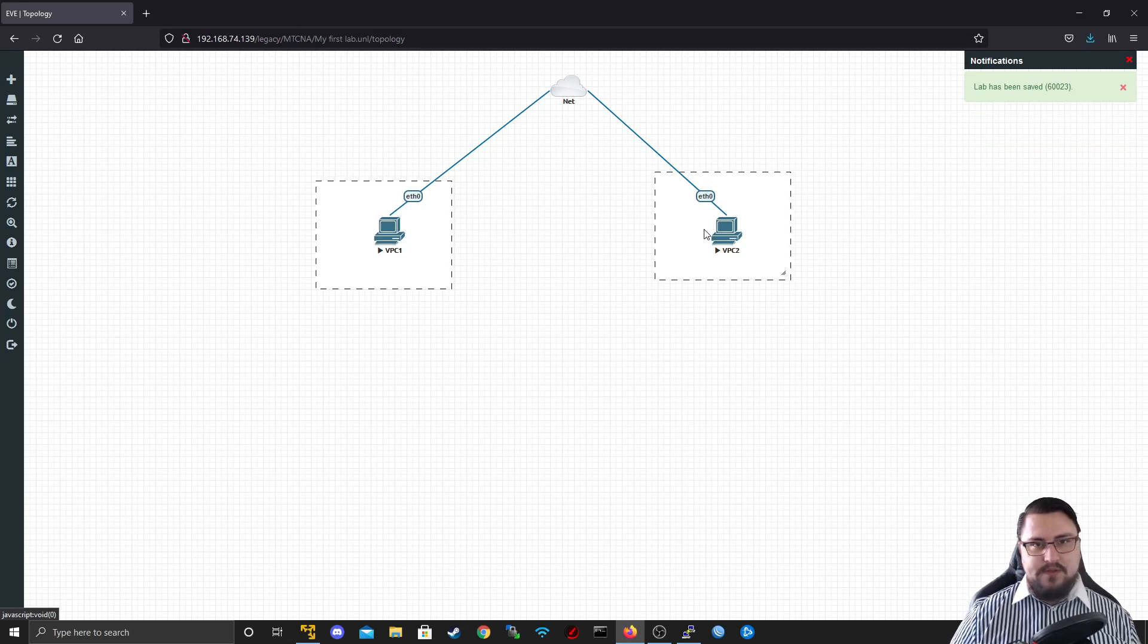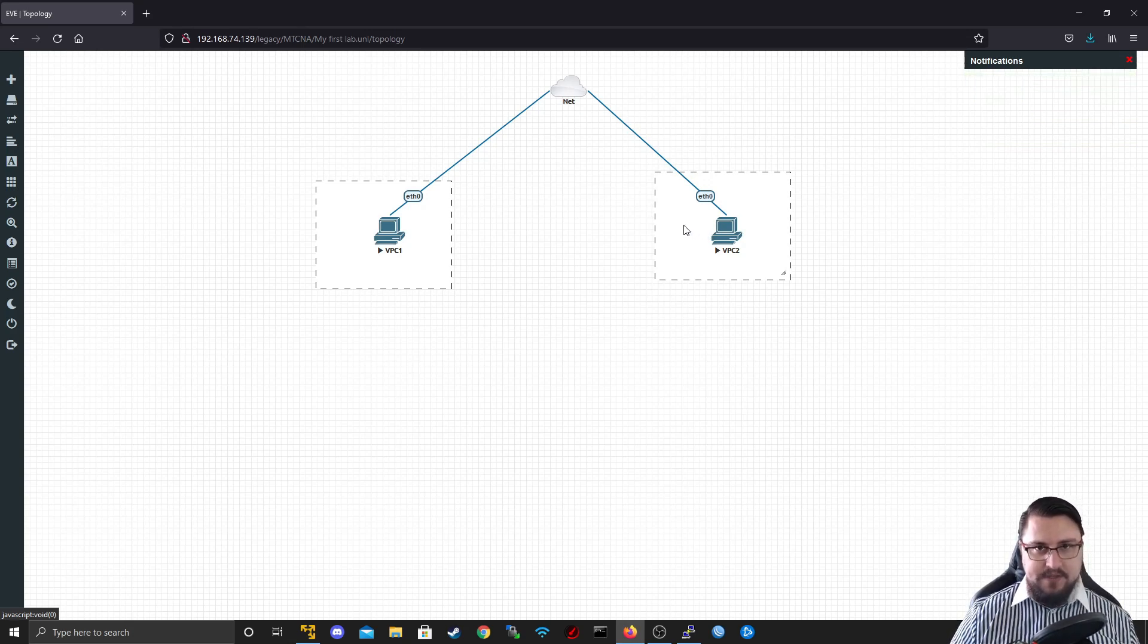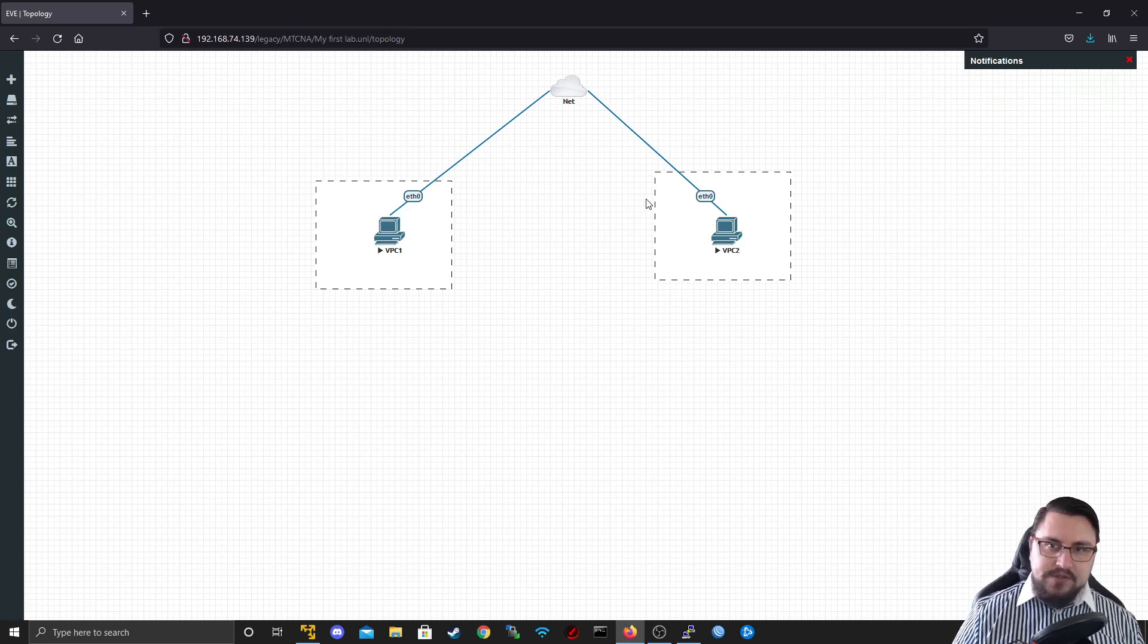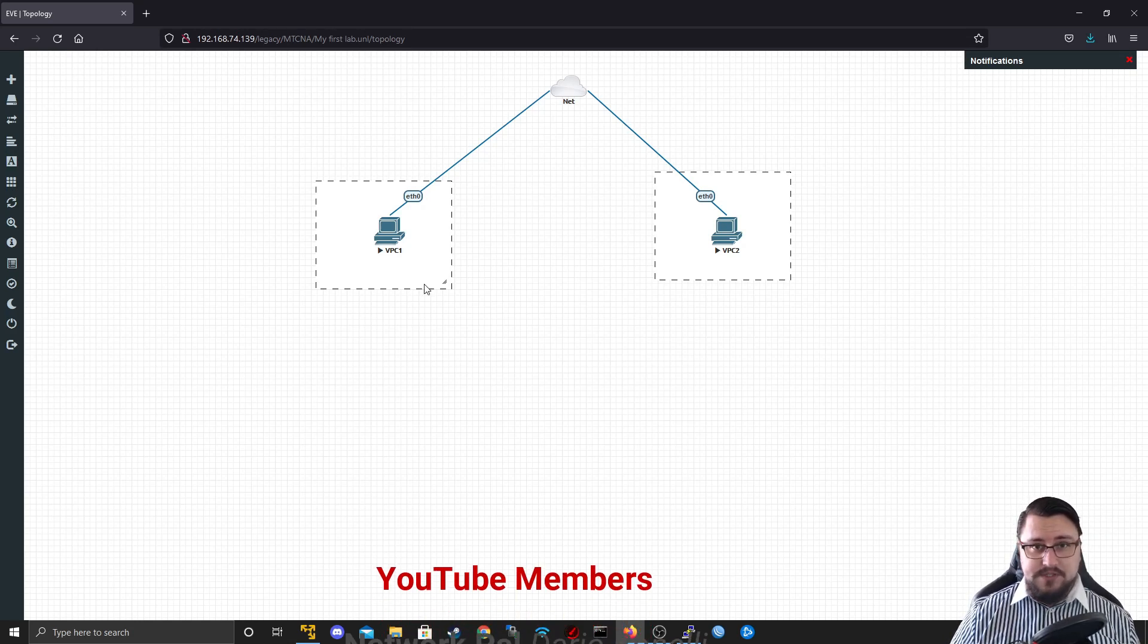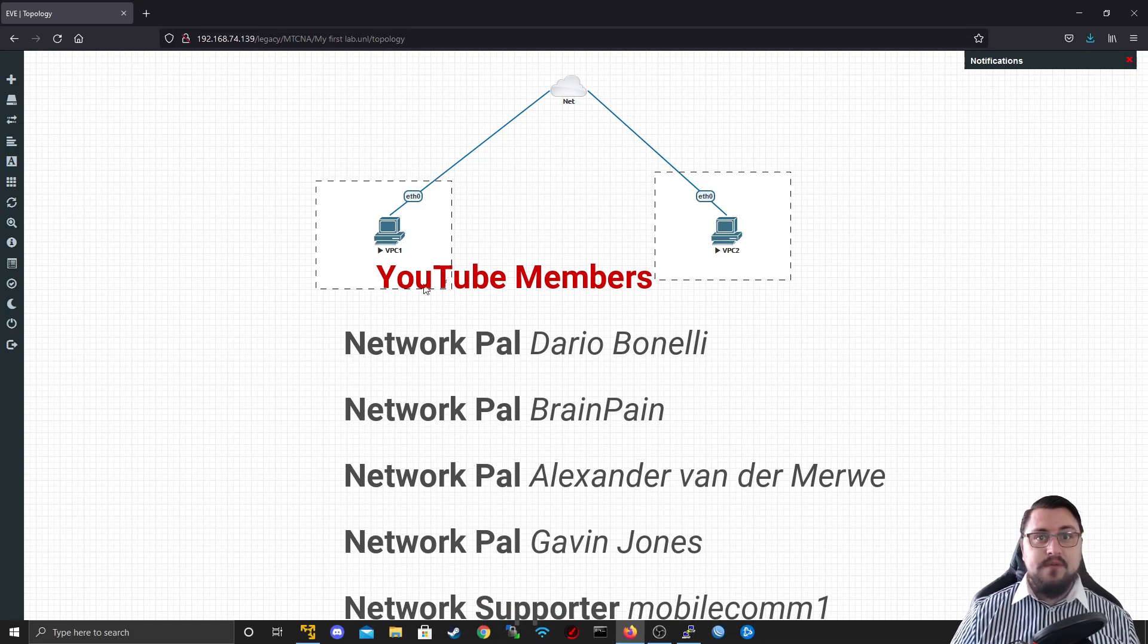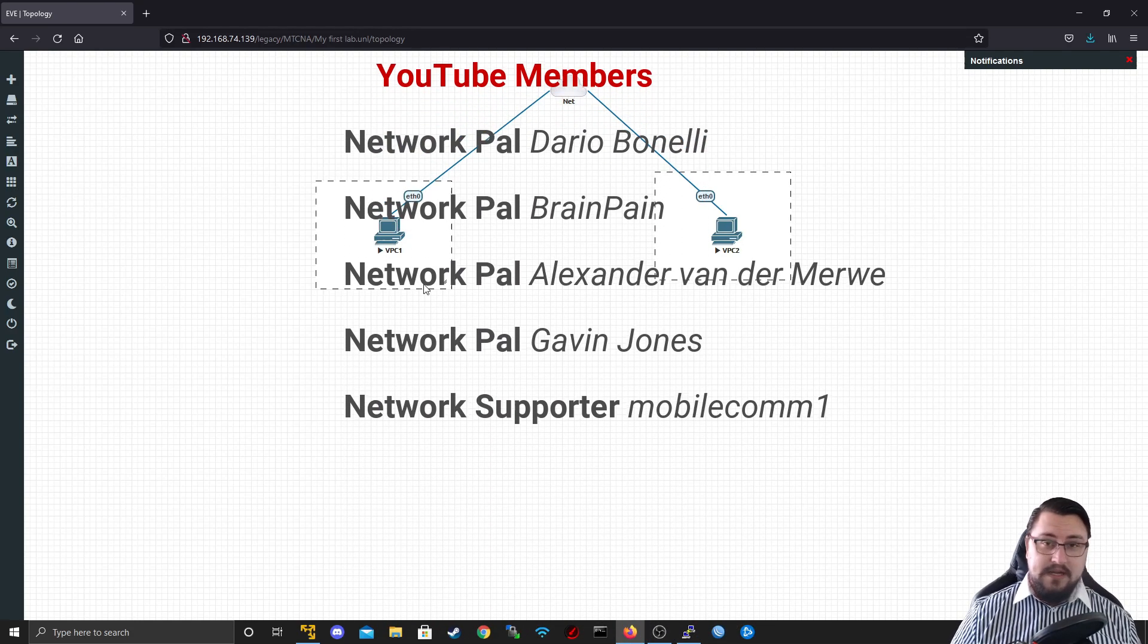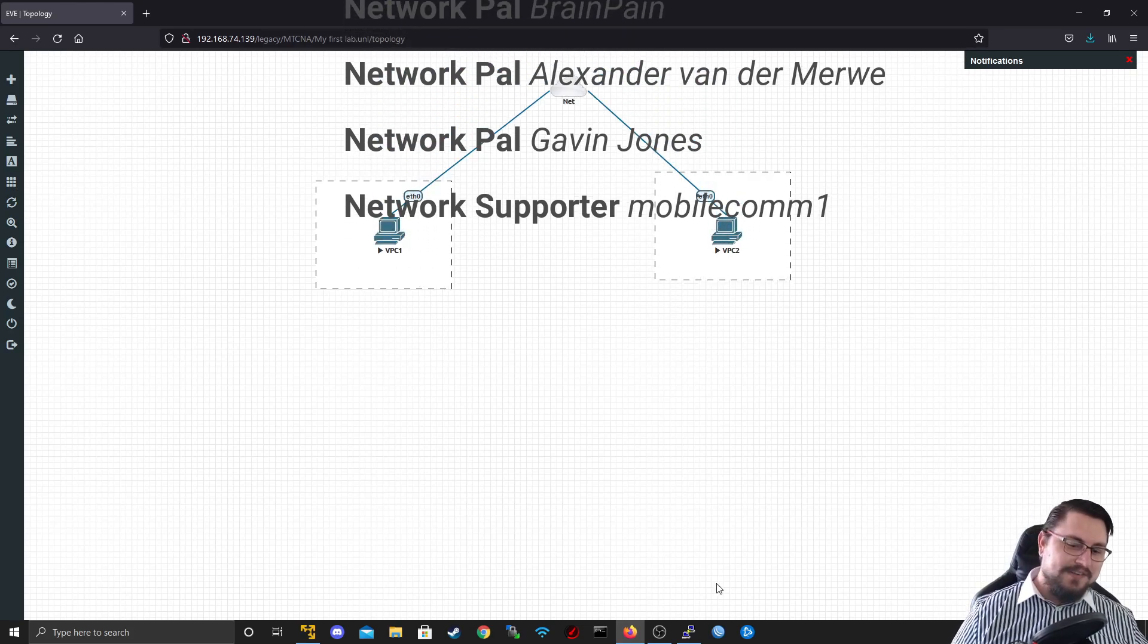All right. So that about covers the basics of how to add a lab in EveNG, how to add nodes, how to add networks, and how to connect devices, which is really what the lesson is about. So I'm going to end off the lesson here. I'd like to thank you for watching. And in the next video, I'll be showing you how to import labs into EveNG. So stick around for that. See ya.